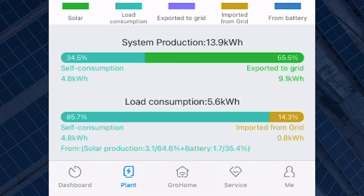System production shows you how much your system has produced and how much you've used — your self consumption. In this case the system has produced 13.9 kilowatts today; the owner has used 4.8 kilowatts and sent 9.1 kilowatts to the grid. The load consumption has been 5.6 kilowatts total — 4.8 of which is self consumption from the PV and battery, and the remaining 0.8 kilowatts has come from the grid.